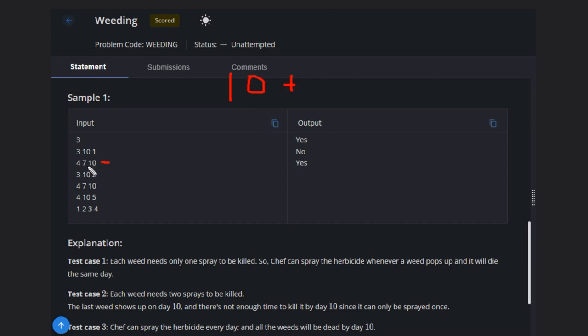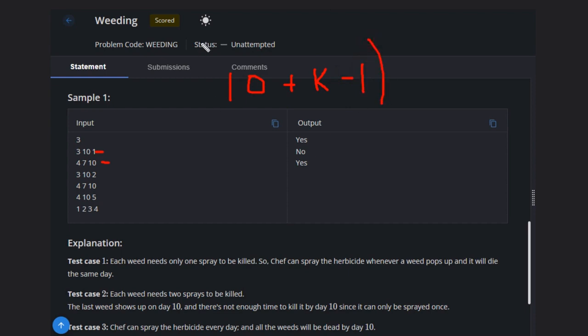K is the number of sprays needed. We add K and then subtract 1. The formula is: last occurrence plus K minus 1. We subtract 1 because Chef will spray on the day the weed pops up, which is also counted.